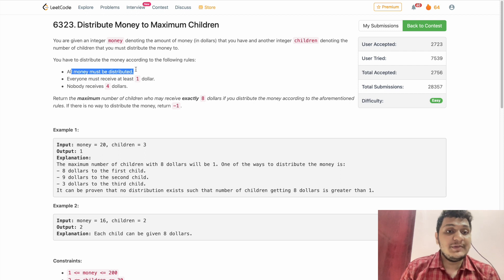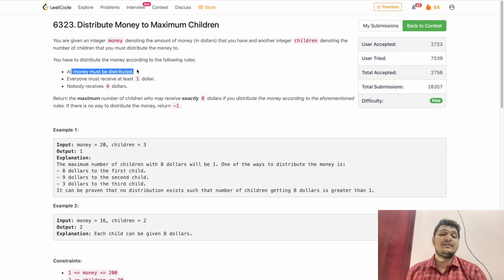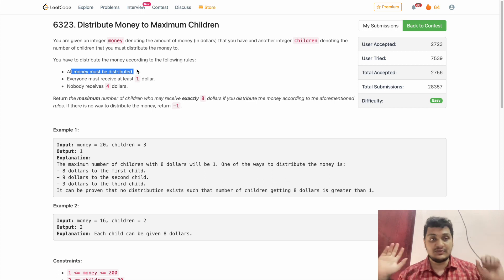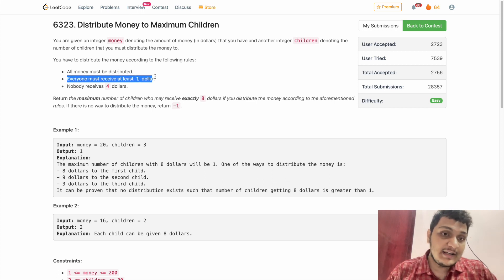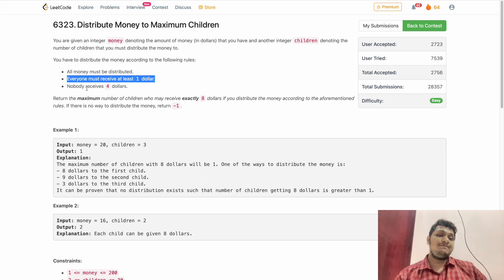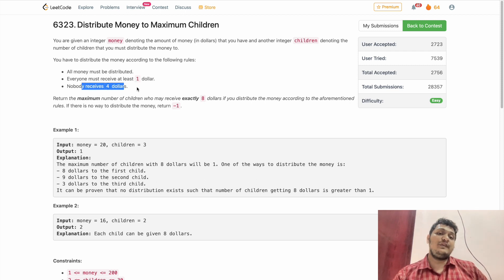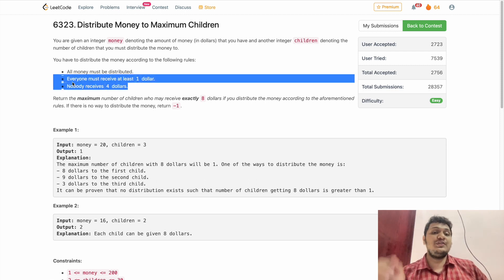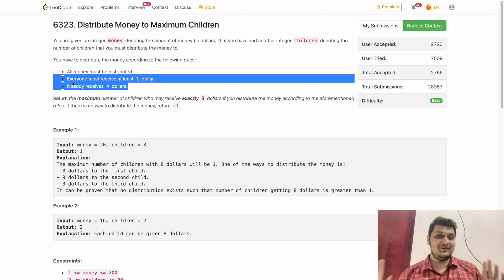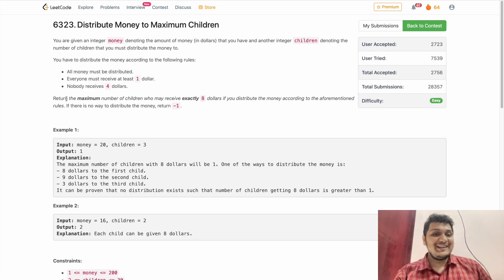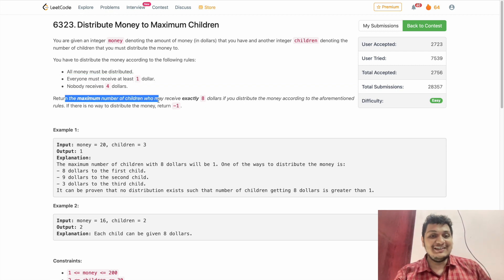All the money must be distributed — our pocket should be empty, we have to give all our money to the children. Everyone must receive at least one dollar. Nobody should receive exactly four dollars. So we have three rules: no four dollars, at least one dollar each, and pocket must be empty.